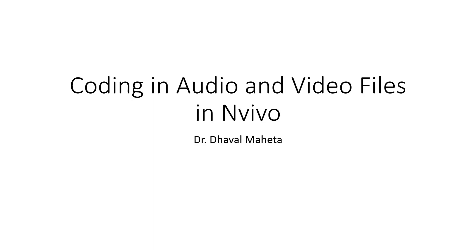Hello, this is Dr. Tawal Mehta. Today we are going to discuss coding audio and video files in NVivo.